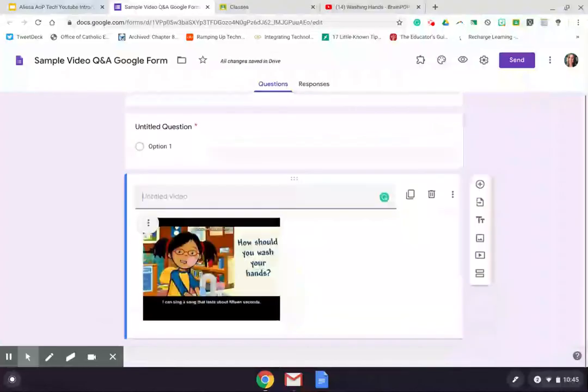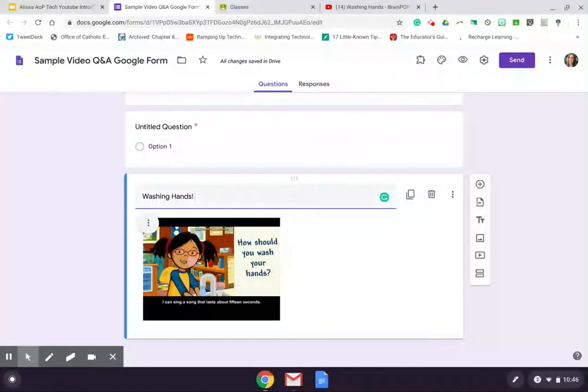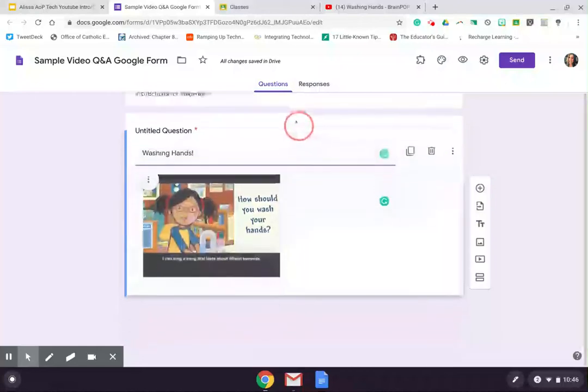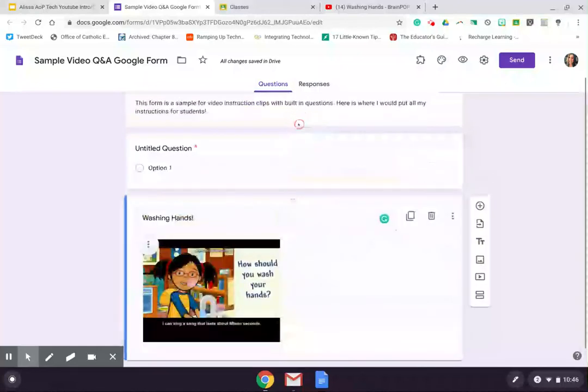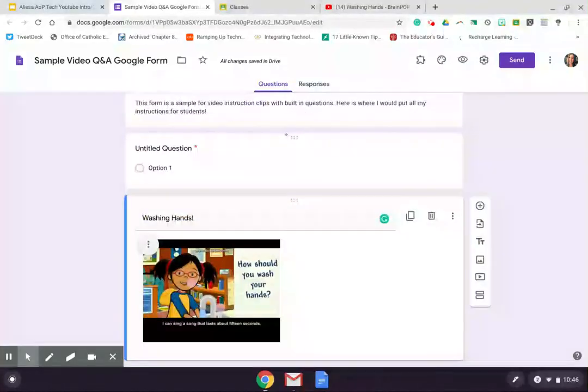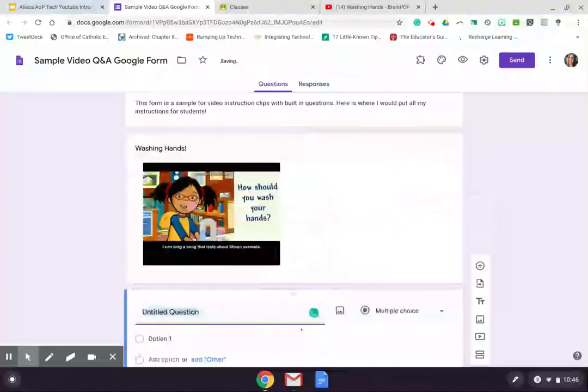And you can see that I have this video, hands washing hands. And maybe I want that to be first. You can see that that defaulted to the second piece there. There's an untitled question. All I have to do is grab those six little dots and drag up or I can drag the other piece down there.